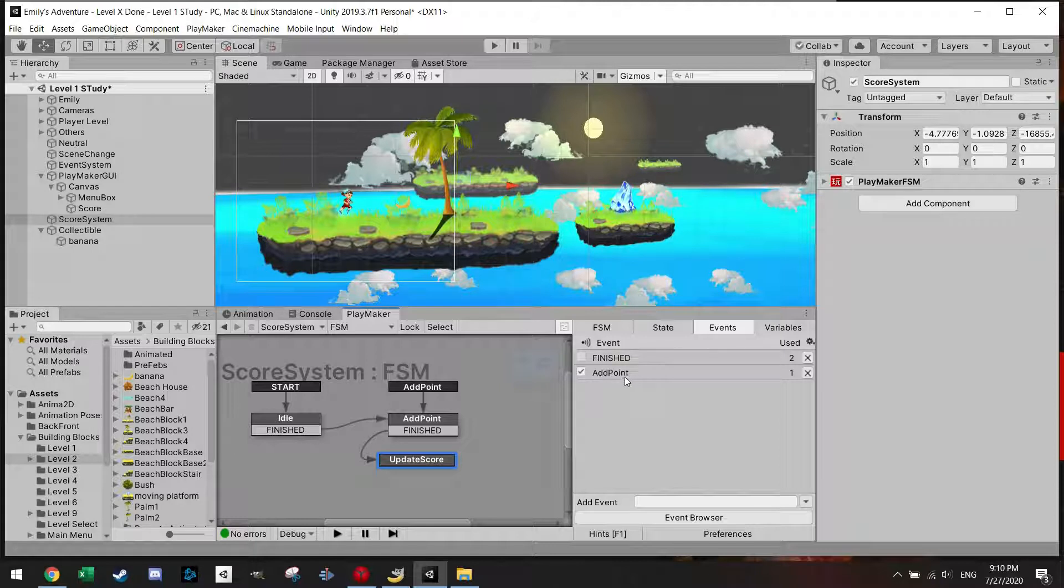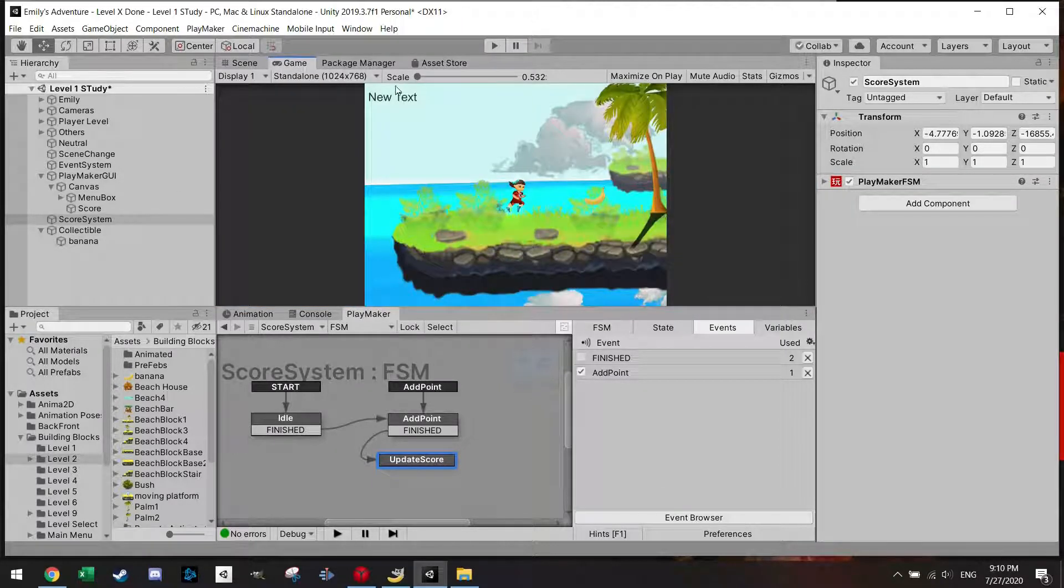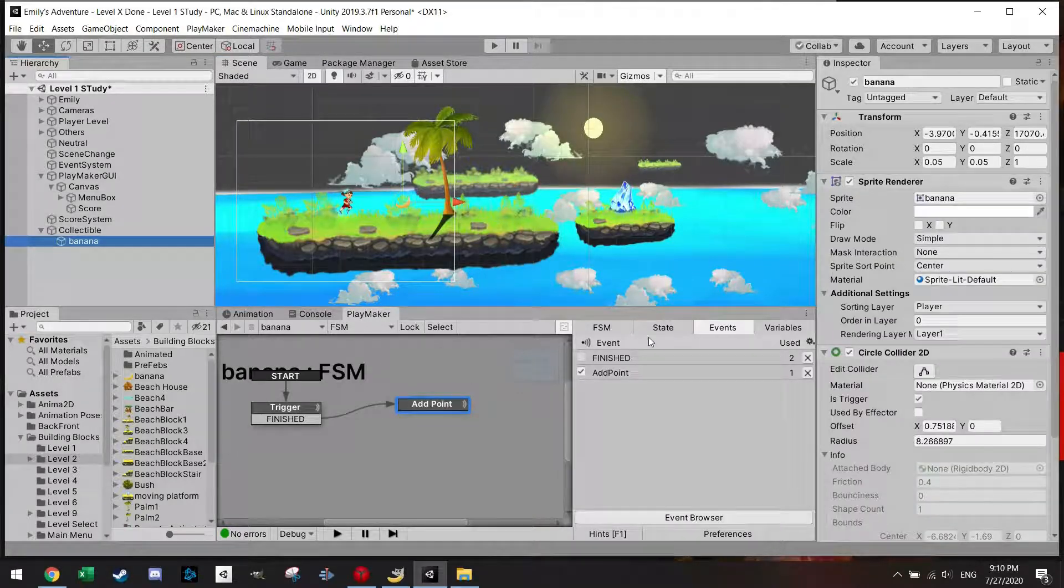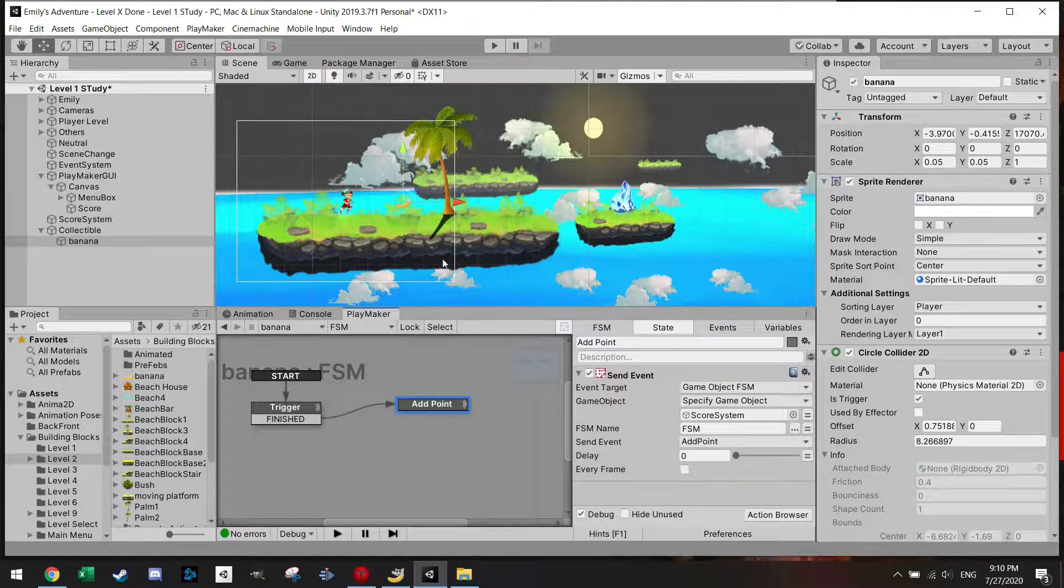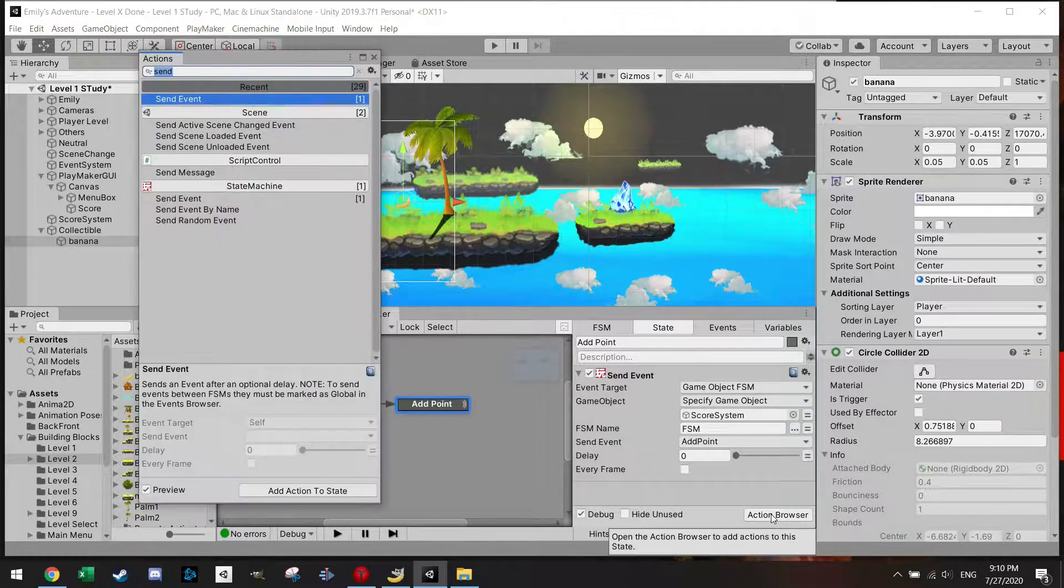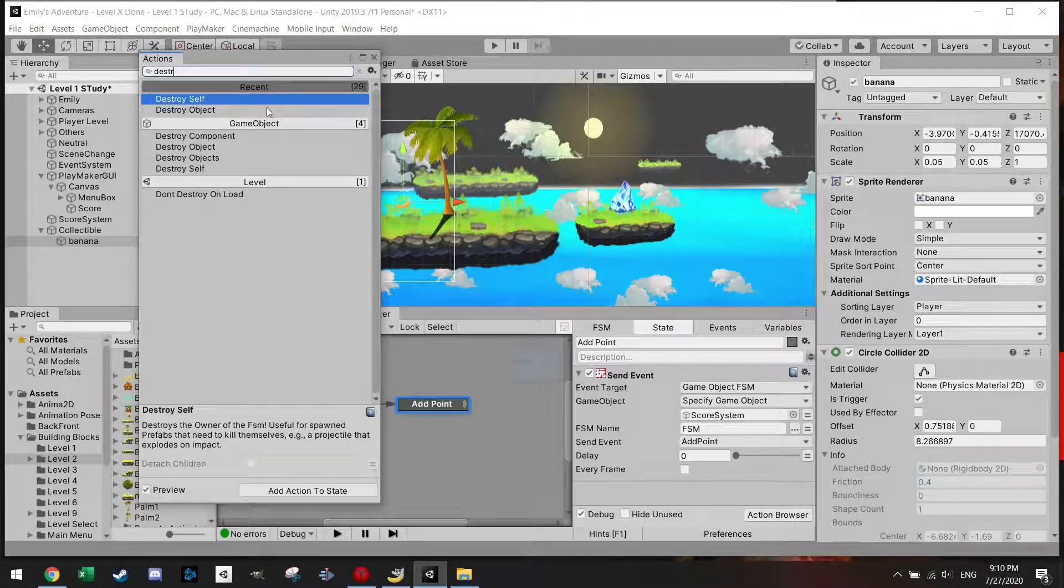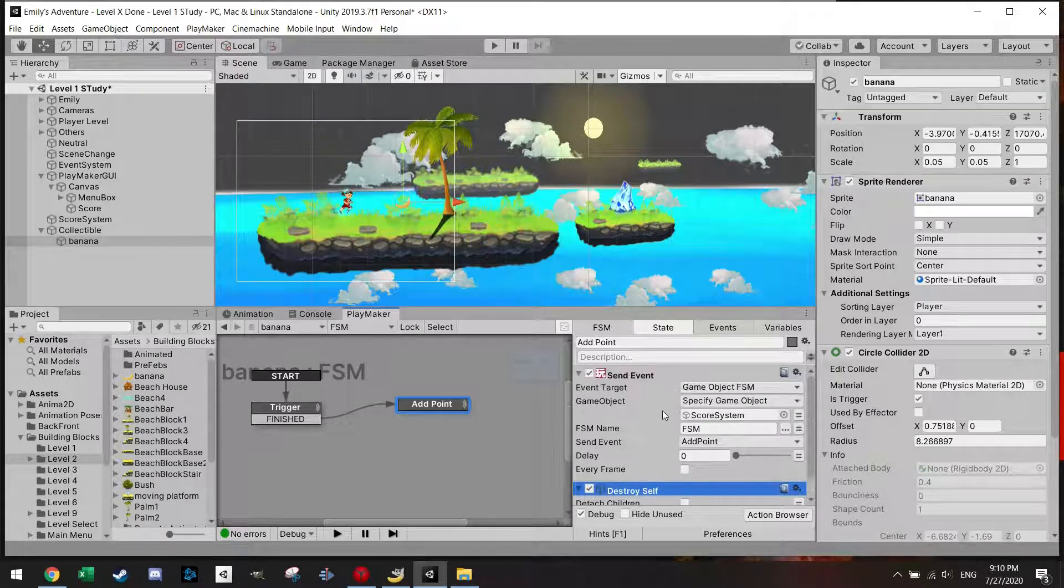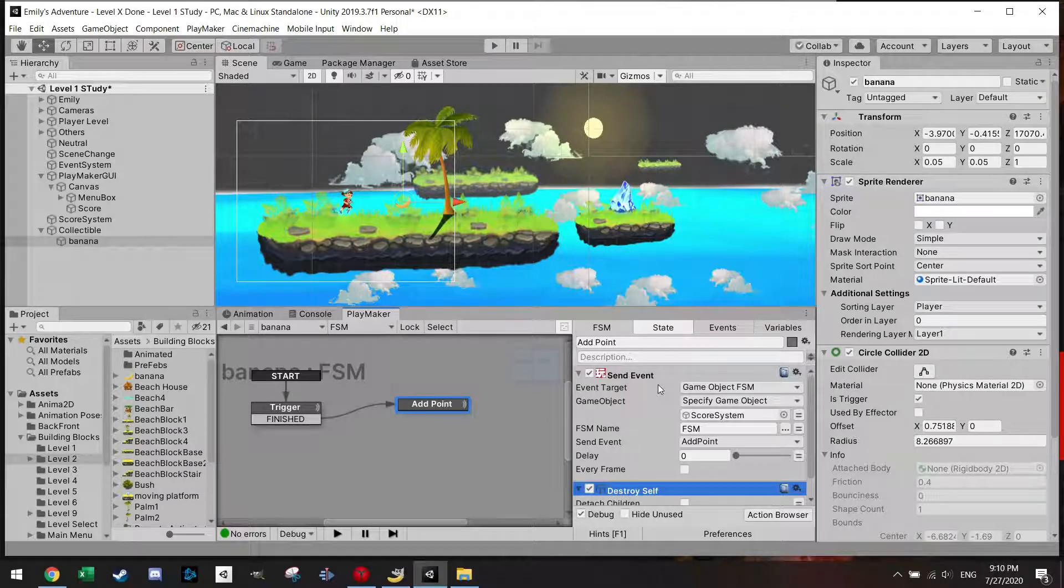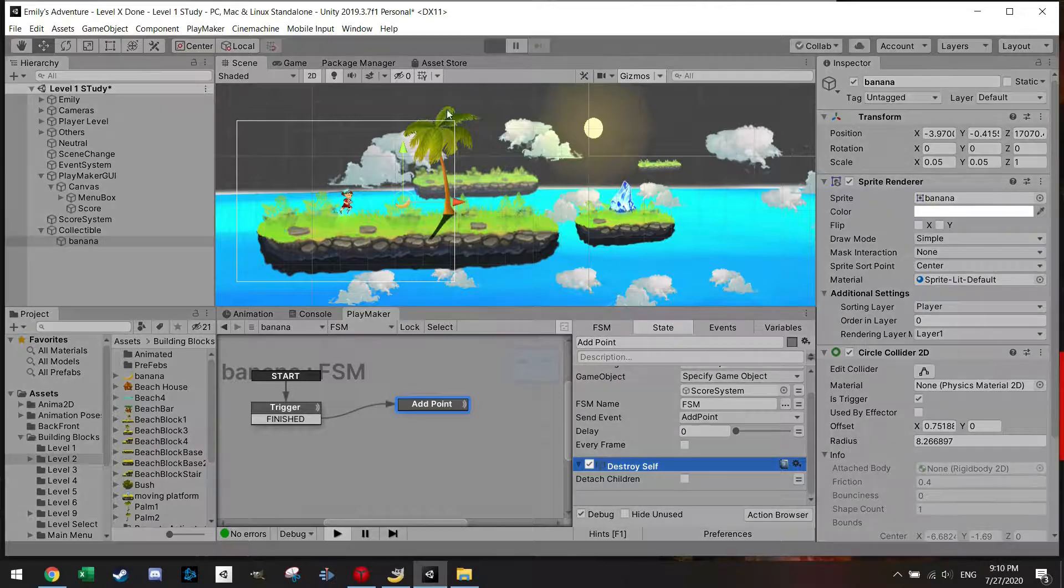Let me just confirm this here in the event which is add point. Very good. And now of course once I pick up the banana I want to destroy the banana. So I'm also going to add a destroy self after I sent the event. So let's make this after, if it's before then of course it cannot send the event.